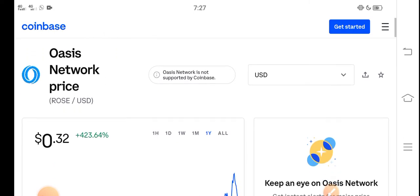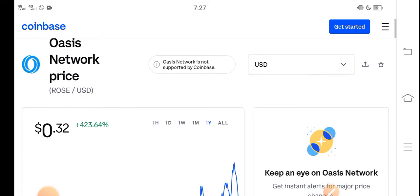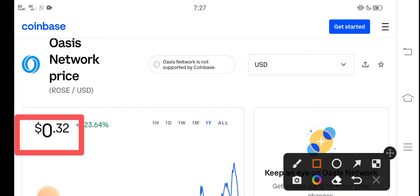At this time, if we talk about the right now price of Oasis Network Rose coin in the market, the current price of Rose coin in the market is about $0.32 USD.